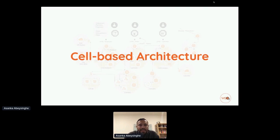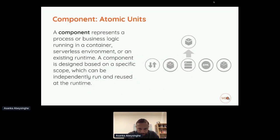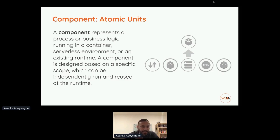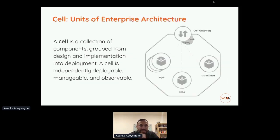Let's get deep into the architecture pattern. The atomic component of the architecture pattern we call a component. A component can be anything that you run in your infrastructure or cloud environment — a microservice, a normal service, a database, a message broker, a gateway, a security policy engine. Anything that you run in your solution we treat as a component. A cell is created by connecting multiple components — that is the unit of the enterprise architecture. If you look at the diagram, each cell contains a cell gateway, and inside the cell you will have a number of components.